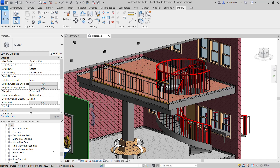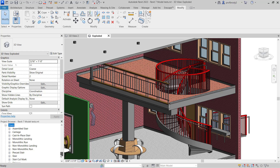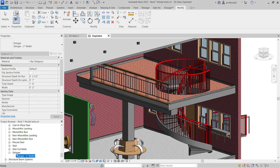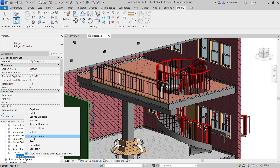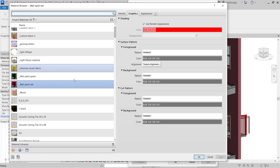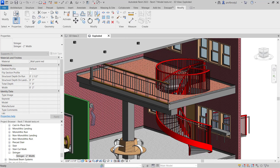Come down to the family types in the project browser, under Families, and you should find a section on stairs. Let's start with the stringer. Just right-click and choose Type Properties — that should bring up a menu where you can paint it red. Paint it red, OK, Apply, OK — and like magic, you have a red stringer.